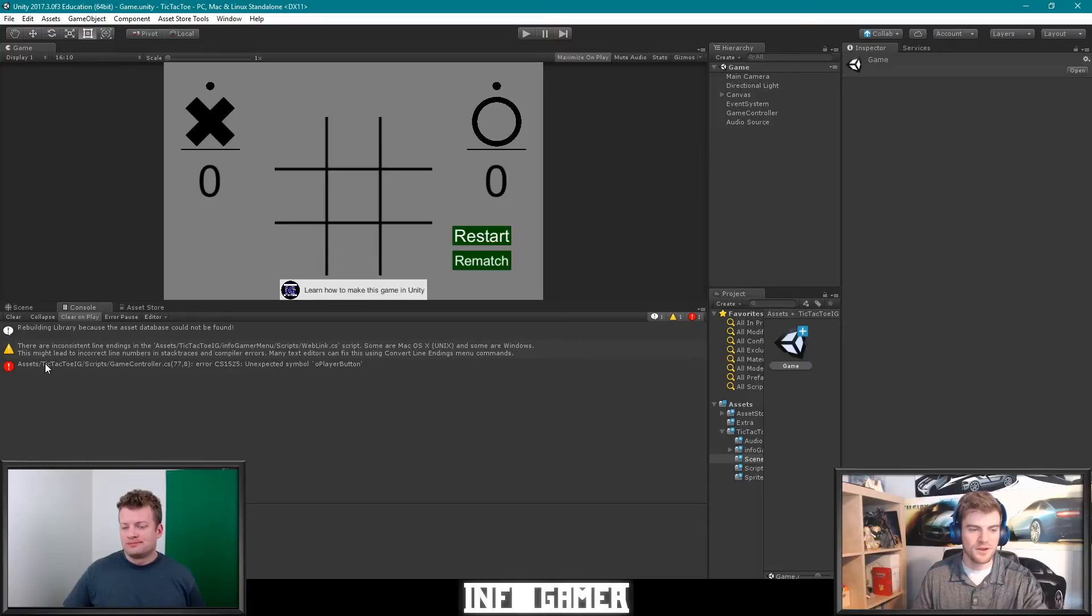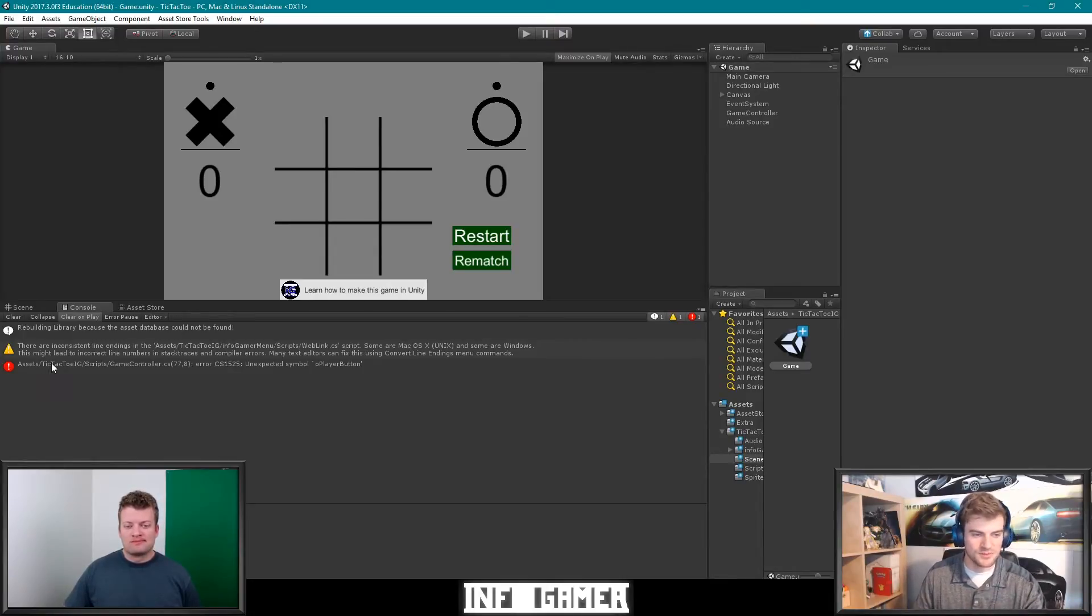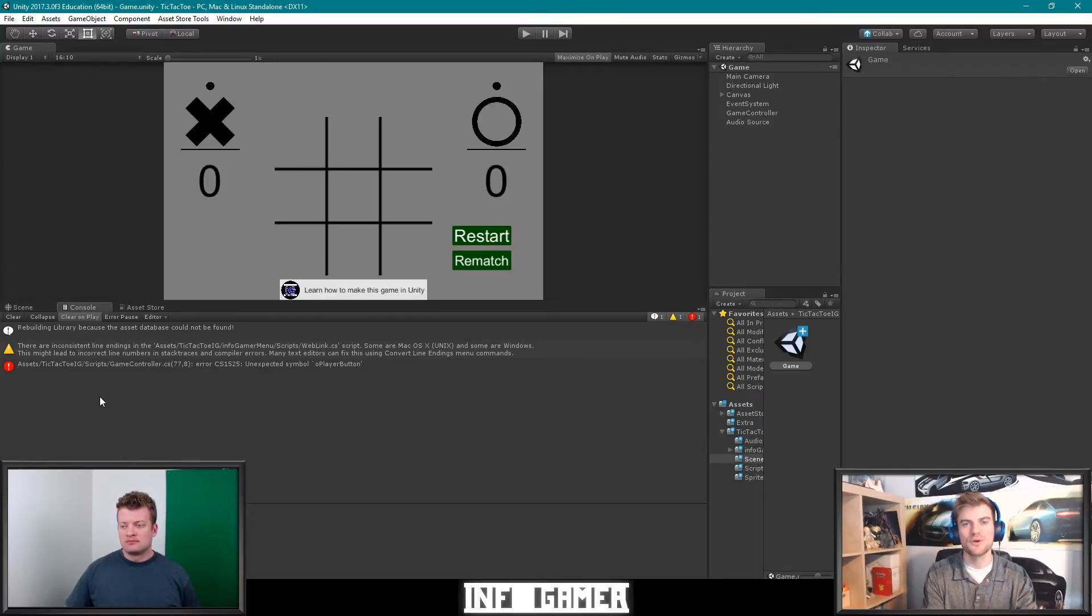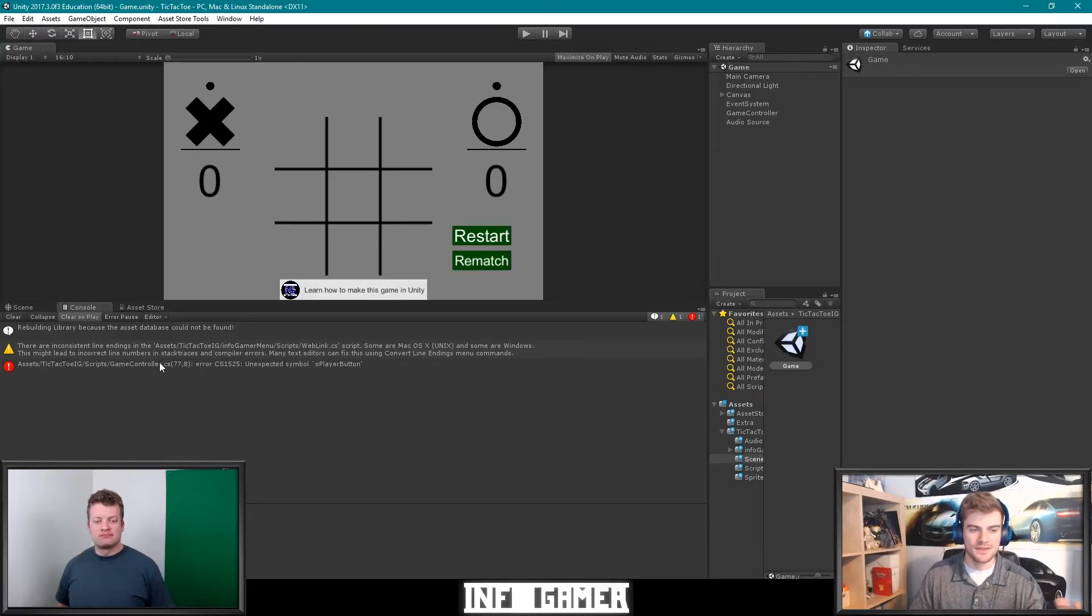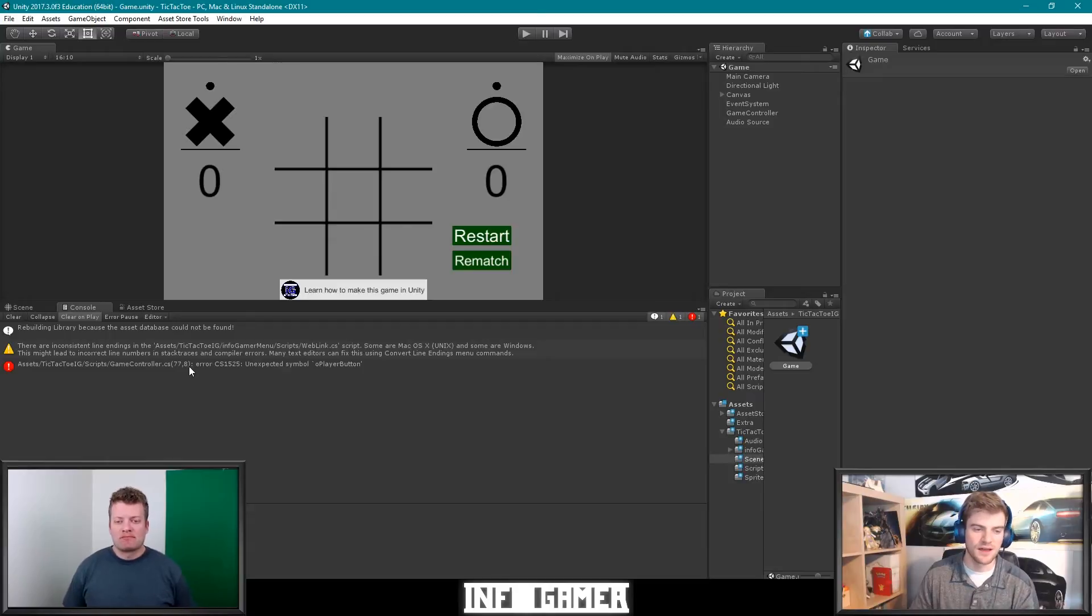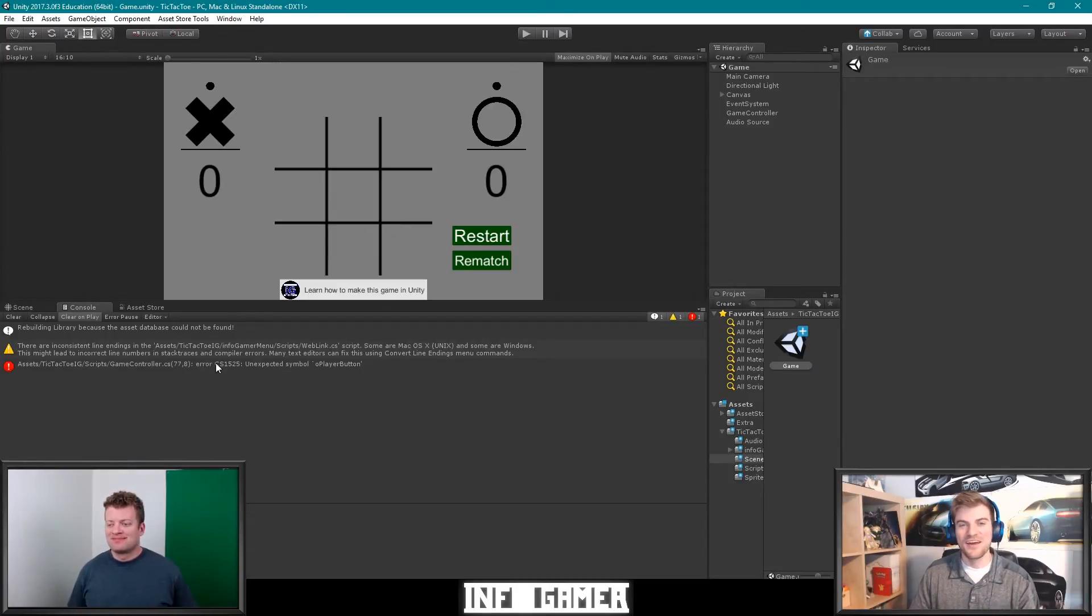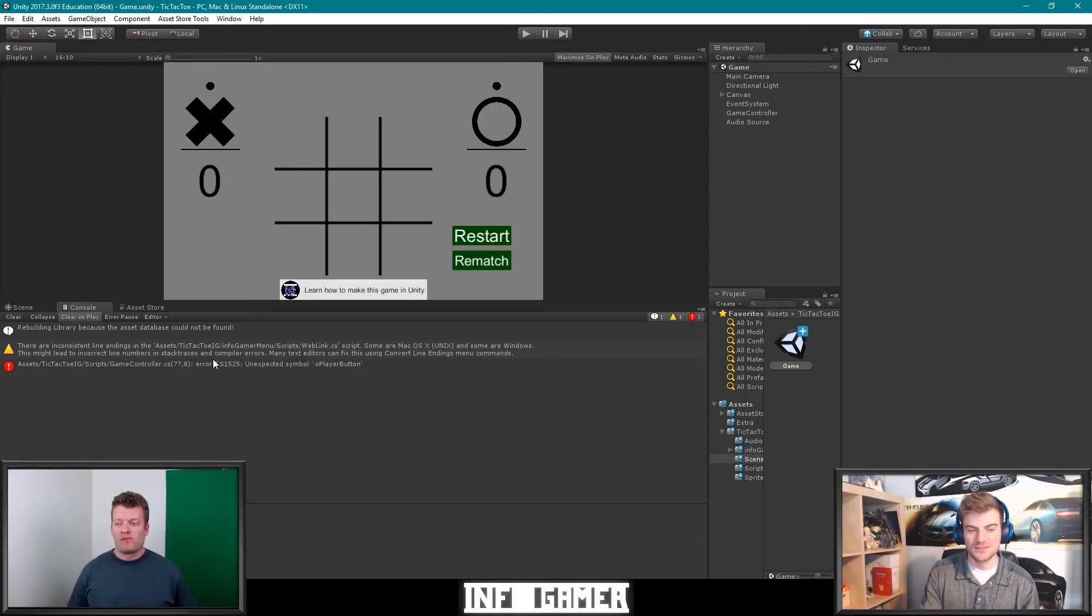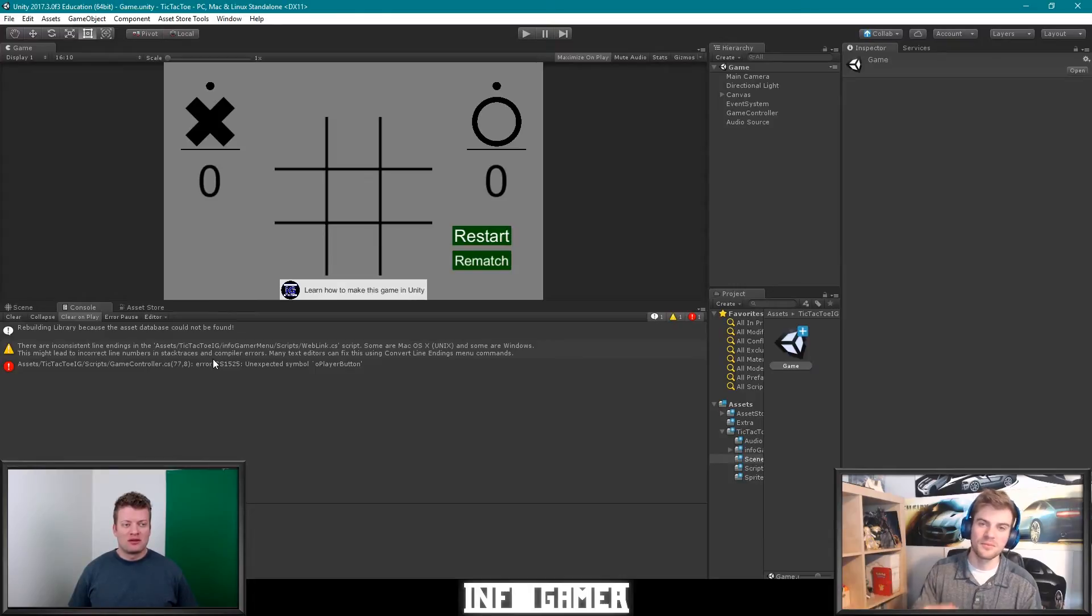It's going to point to the line and script and the actual number of the line that it's in. So this first part that says asset slash tic-tac-toe IG slash script slash game controller dot CS, that's the actual script that the error is occurring in. And then the second part, this little number, is the line and where it's positioned in that line. And then this is an error code. Now, you don't have to know what the error codes mean, but you can type them into Google and the error might pop up a solution to the error.